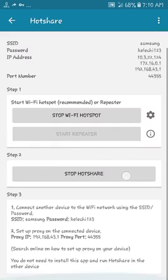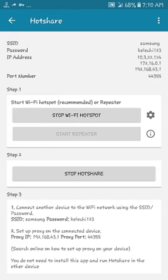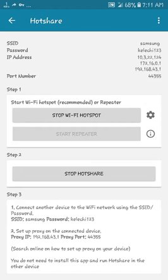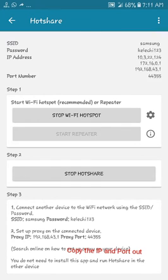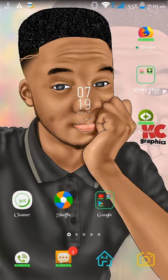Now we go back to step three and look at number two, which says set up proxy on the connected device. It has given you the proxy IP. When connecting to the hotspot, you have to set it up according to this proxy IP and proxy port. Now I'll be switching to the other phone.